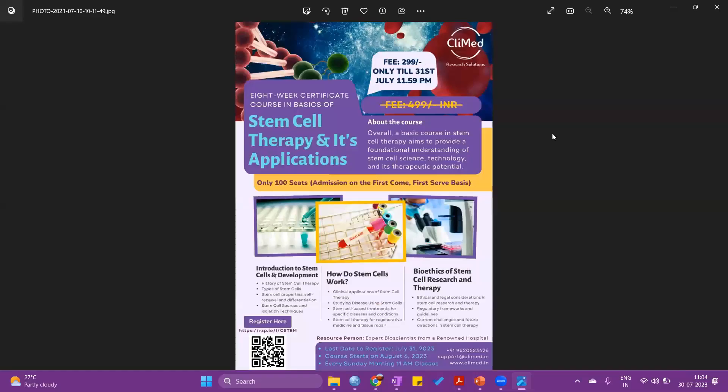Allow me to share a brochure with you all for your reference. This is our eight-week certificate course in basics of stem cell therapy and its application, covering from introduction to stem cell and development to bioethics of stem cell research and therapy. The same will be shared with you all after the class on your respective email IDs.